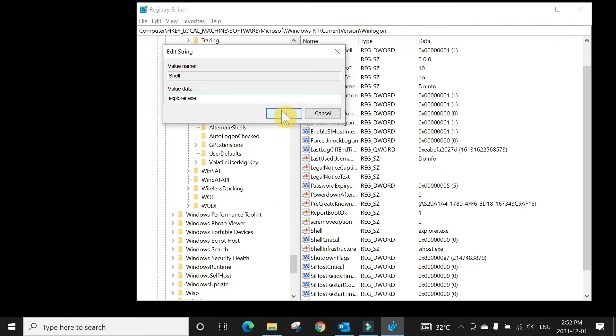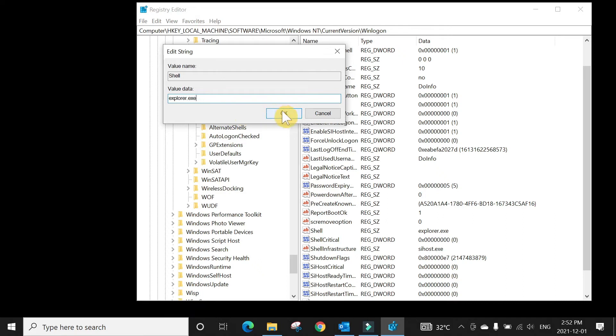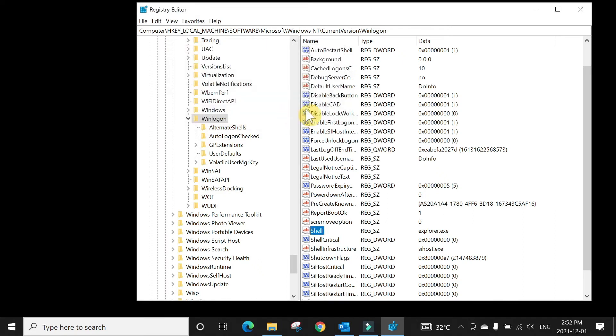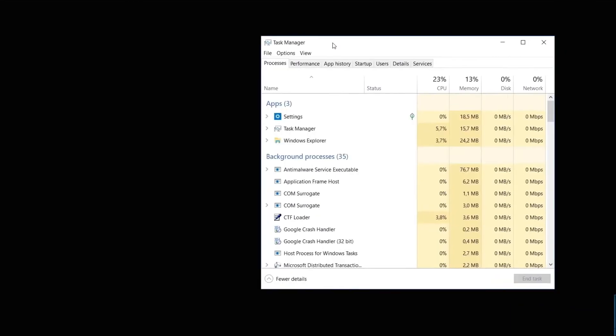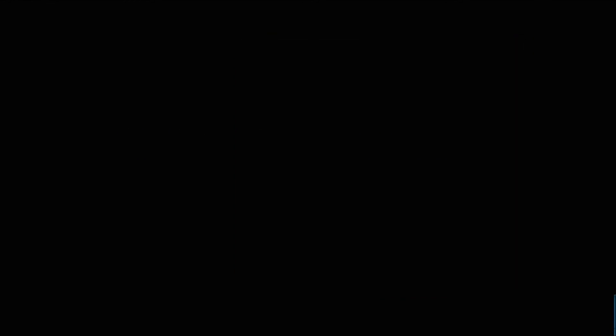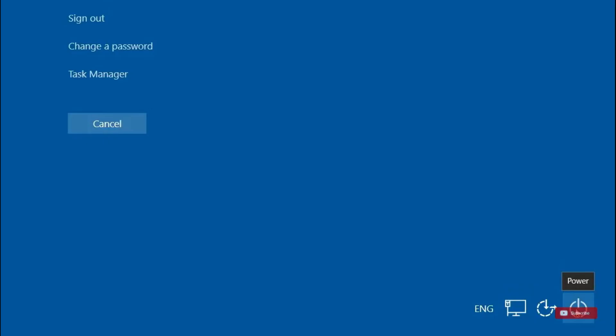Once you change this shell value to explorer.exe, press OK. Remember there is no save button in Registry Editor, so whatever you have done won't ask you for confirmation. It's changed. Press OK, then you can close this and close Task Manager as well. Restart your computer by pressing Ctrl+Alt+Delete, and then from the bottom right corner click restart.